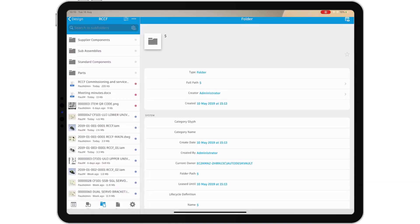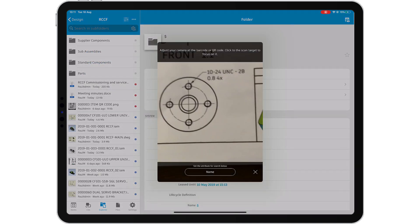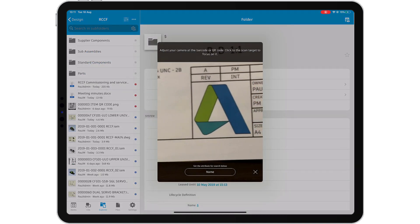The Vault Mobile App means that you don't need to go to your data, your data will come to you.